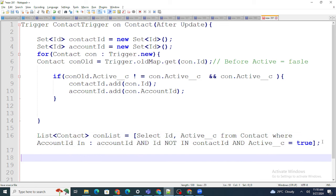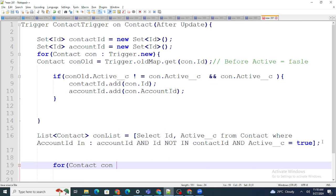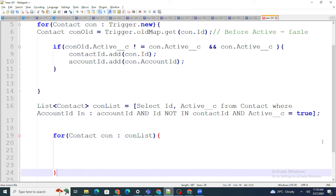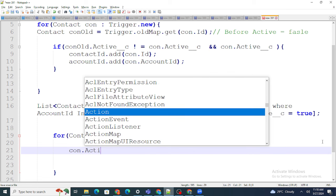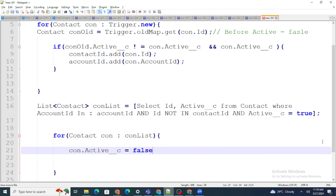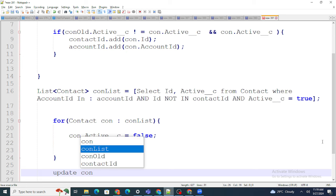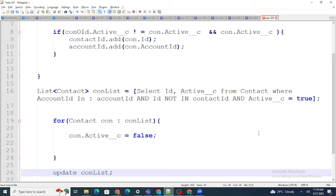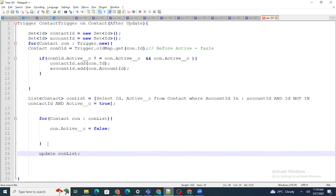Once we have the results, I loop over the contacts: for(Contact con : conList) and set con.Active__c = false. Then I call update conList to persist the changes. I'm not doing null checking here for brevity, but you can always add that. Let me walk through the full code one more time.